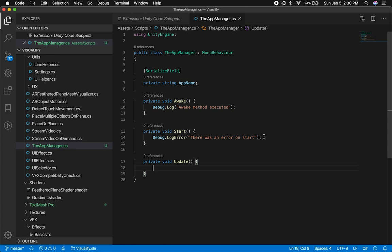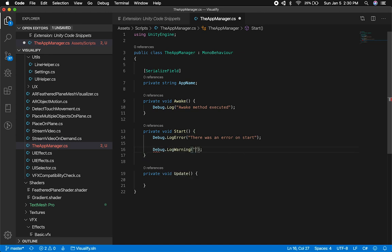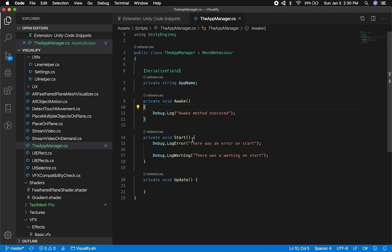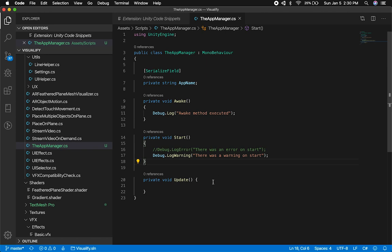I'm not going to do a log on Update because it'll fire too often. But I could do "log" and there are multiple options — I could use "log warning," and he has that wired up too. I can say "there was a warning on start." So that's how we use some of those. I'm going to comment out the error, otherwise it'll log an error, warning, and log.